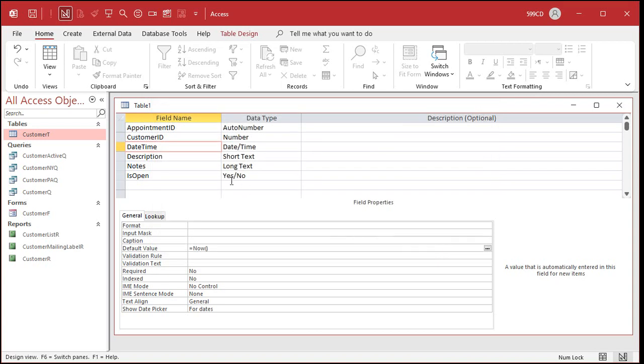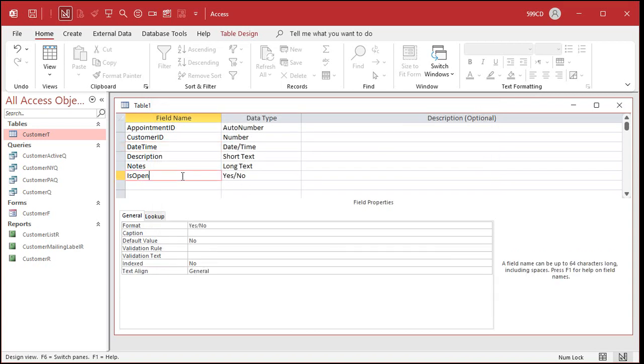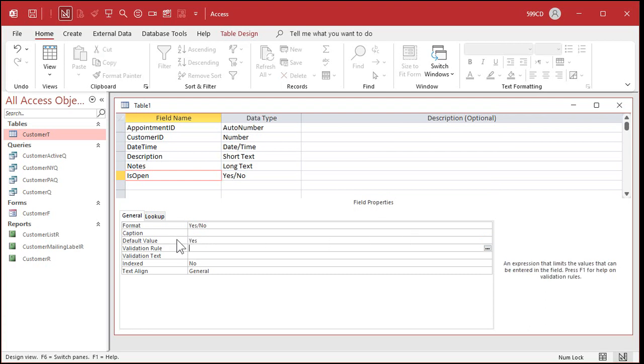And maybe is open. I'll change that default value to yes instead of no. So I'll come right in here and put in the word yes. So that'll start checked. And then when the appointment's done, when it's closed, I uncheck the box and I know which appointments are closed.